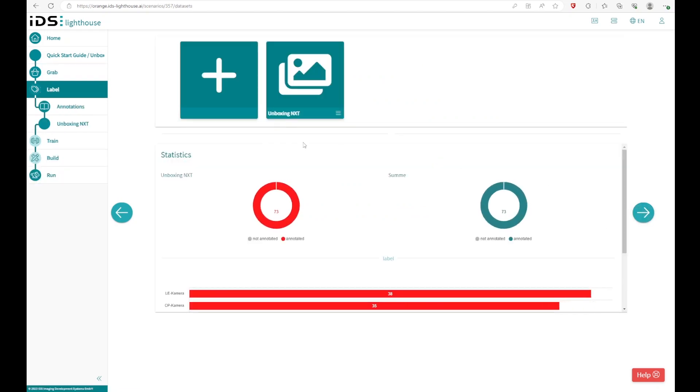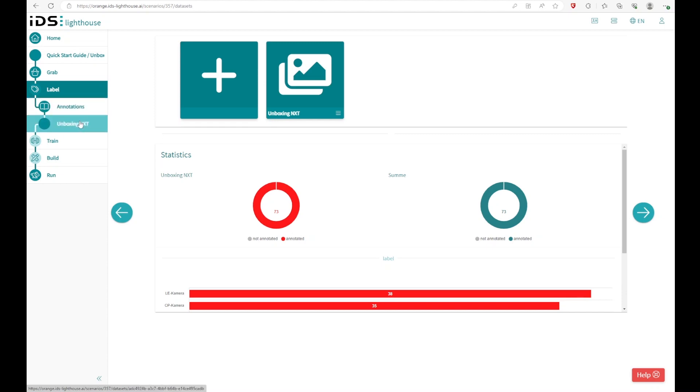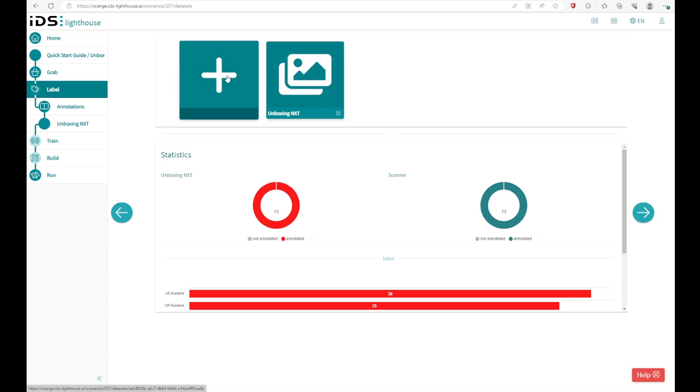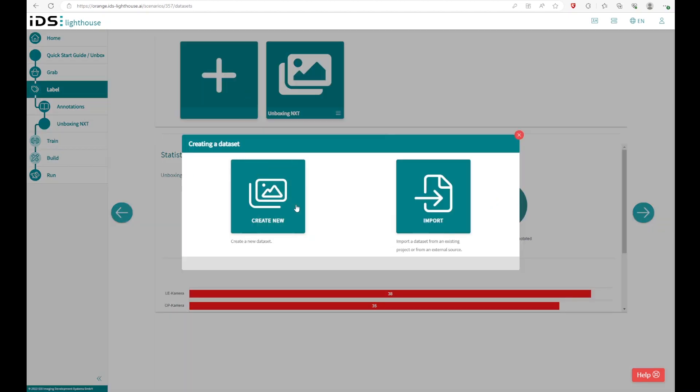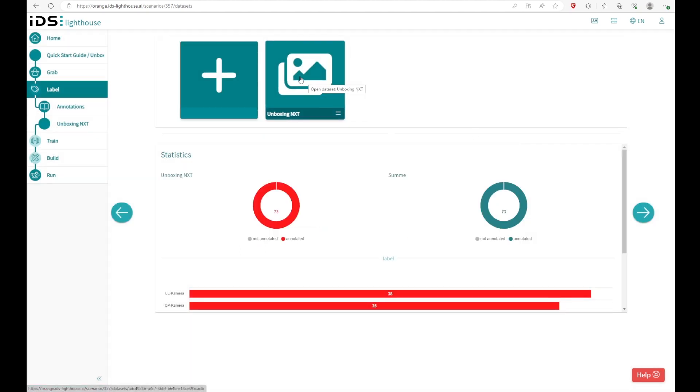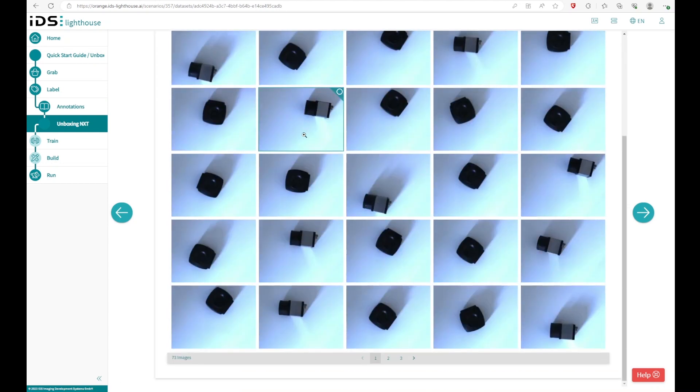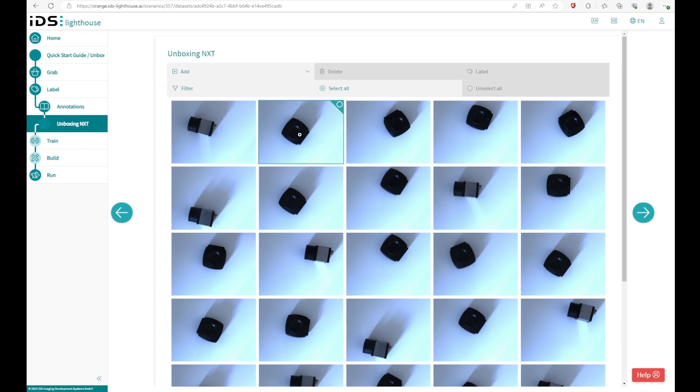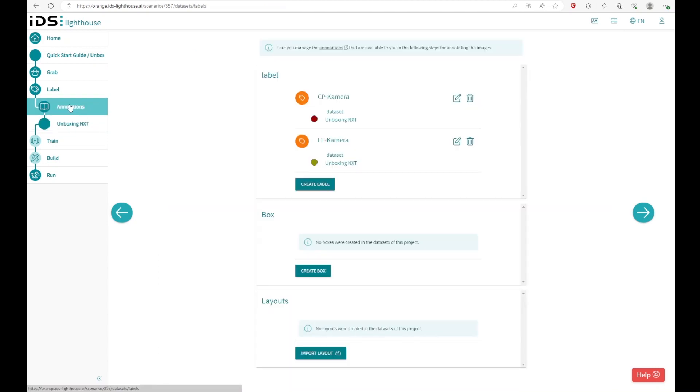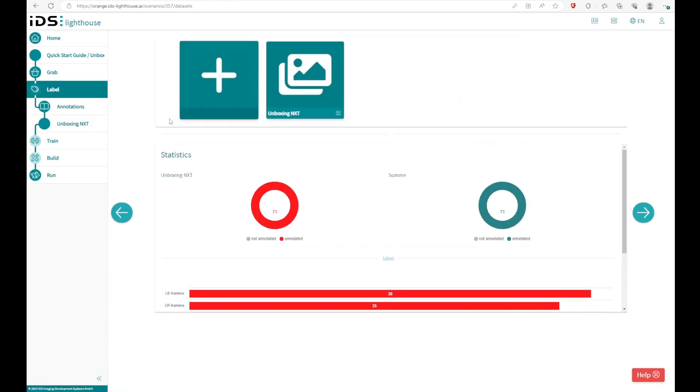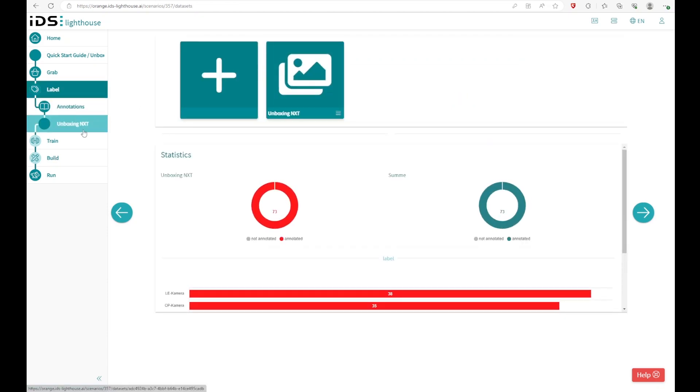If you move over to the labeling, you can see you have two groups right here, the annotations and the unboxing NXT. The unboxing NXT is a data set. So if you want to create a new data set with new images, you can do it right here. I have done that before. And in the data set are CP and LE cameras included, which I have captured with the crawler and the NXT cockpit. And below annotations, you can see there are two labels. There are the CP cameras and the LE cameras.